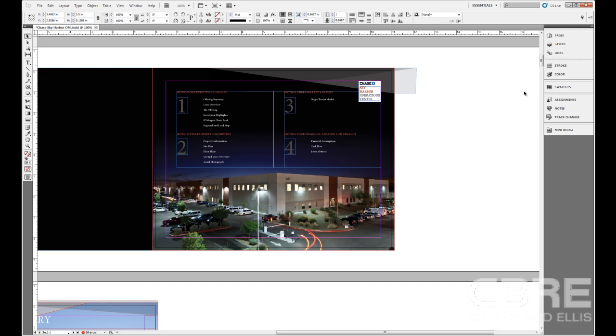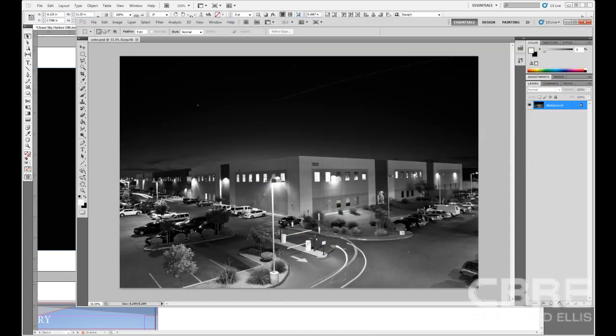So what I've done to demonstrate how color works here in InDesign is I've went to this page, opened up this image in Photoshop, and removed the color profile from it. So all I have here is a grayscale image. All the color has been stripped.